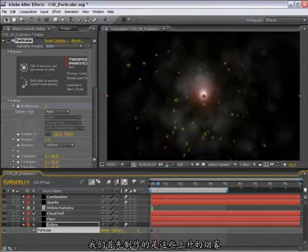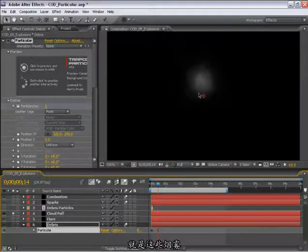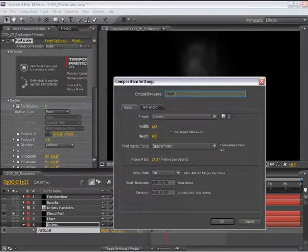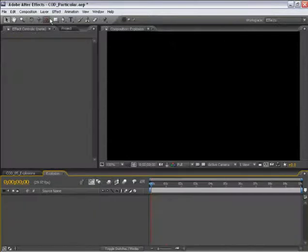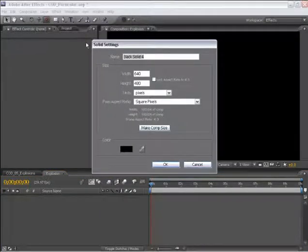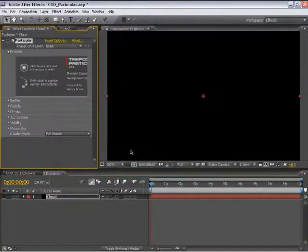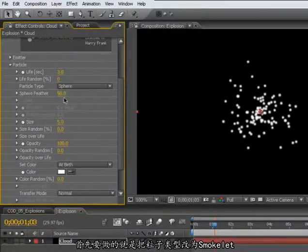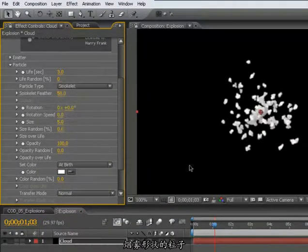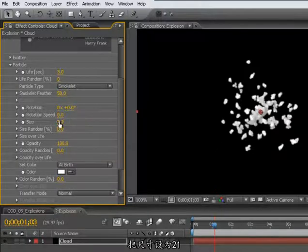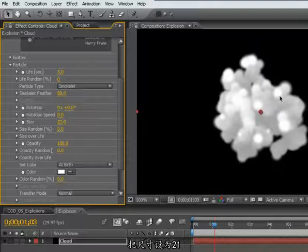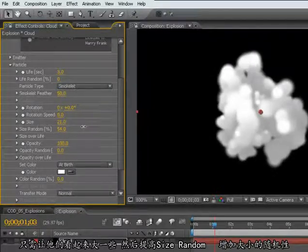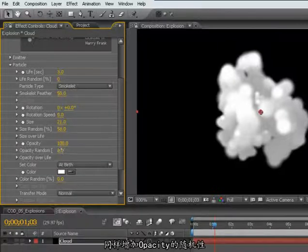The first element that we're going to construct is the rising cloud, this cloud puff. Let's create a new composition for this explosion and create a solid for this cloud. Apply Trapcode Particular. The first thing I'm going to do is set the particle type to a smokelet. I'll set the size to about 21 or so, just to get the size of the particle up a little bit. We'll add some randomness to the size of the particles as well to make it feel a little bit more organic.